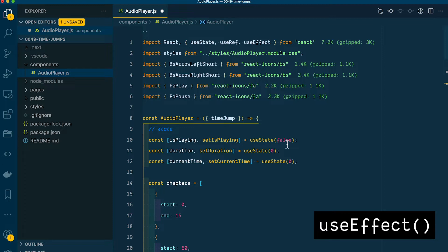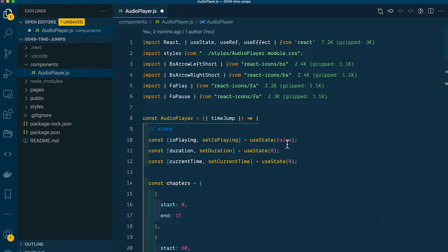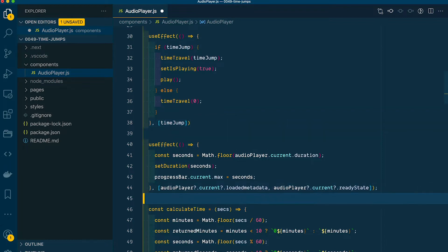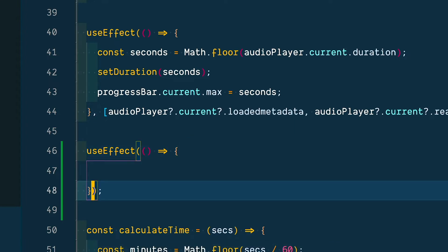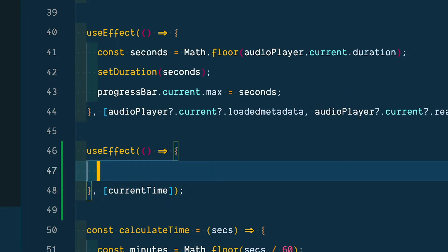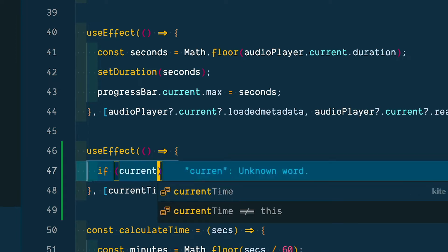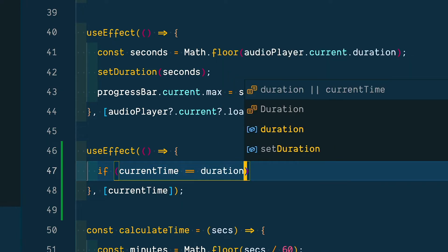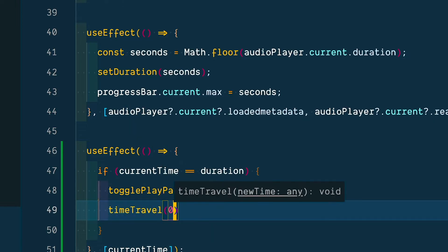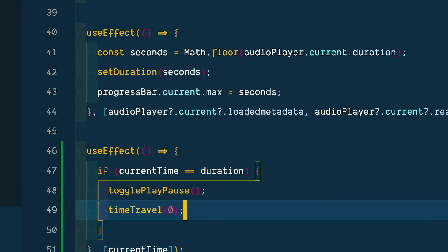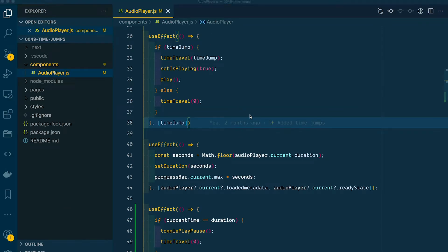Let's start writing some code. I'm going to put this inside a useEffect because we can have it run anytime our current time state updates. At the top we're already importing useEffect. Scrolling down, we have a couple more useEffects already running, so let's add a new one. useEffect is a React function that takes two parameters: the first is a function where we tell it what to do, and the second is an array of when we want it to run — so inside we pass current time. Inside our function, let's use a conditional to say if current time and duration are equal, we want to toggle our play/pause and time travel back to the beginning — so zero. That's it, pretty simple and straightforward.